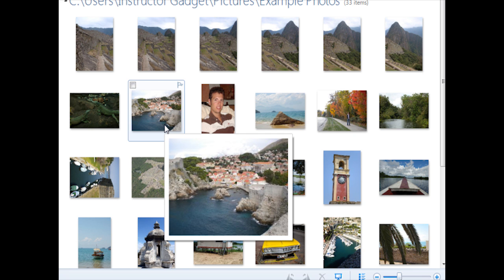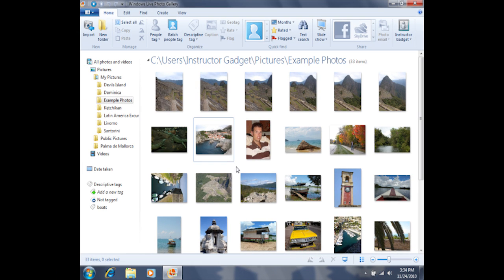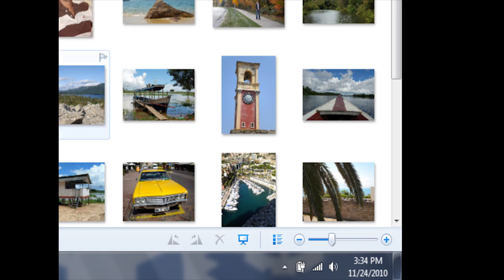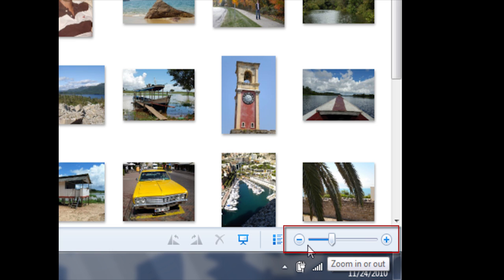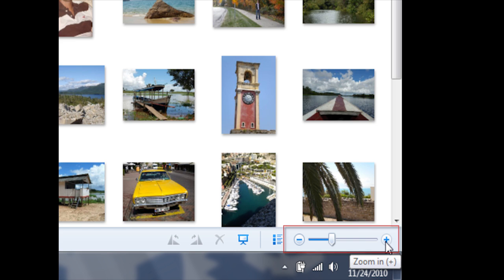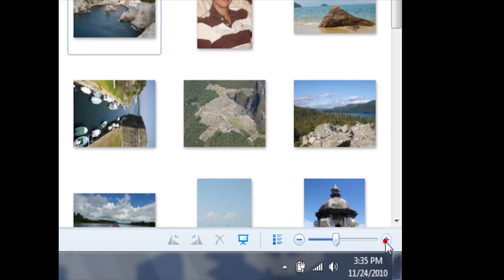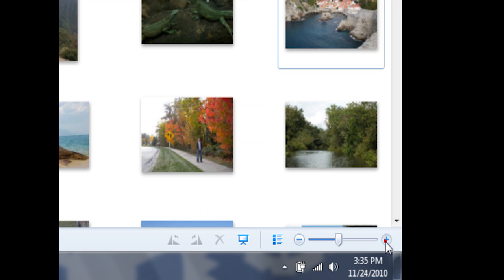Additionally, if you'd like to increase the size of the thumbnails, you can do so by using the zoom bar in the bottom right hand corner. In the bottom right hand corner of our screen, you'll see a slider as well as a minus sign and a plus sign. If I click on this plus sign on the right hand side, you'll notice that the size of the thumbnails is getting larger.